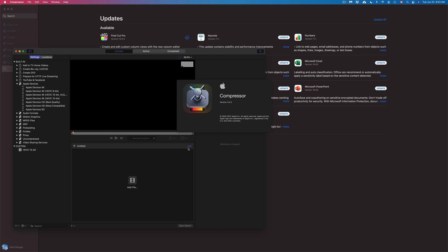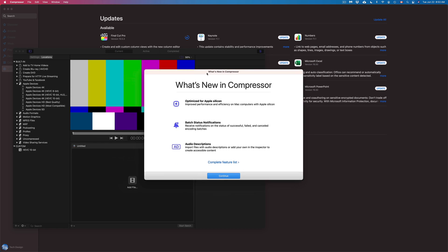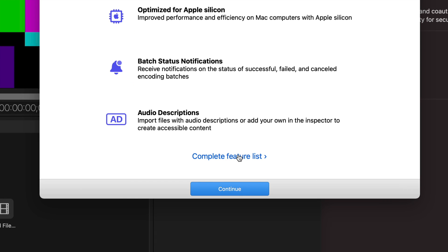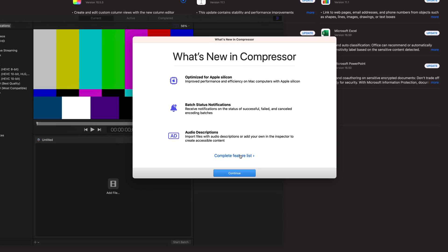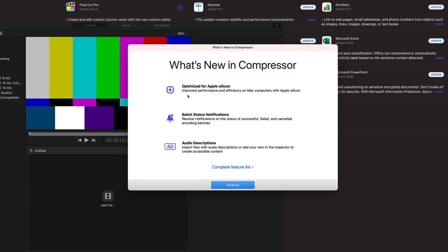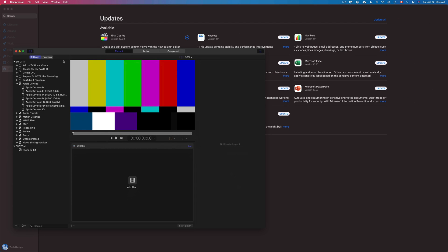So right now we're opening up Compressor right here. It's going to tell us everything that's new. We can see a complete list just by clicking here. That's your option, but the main things are right here guys. So you guys can see audio descriptions, optimize Apple, and patch status notifications. We can just continue on, and here is Compressor.